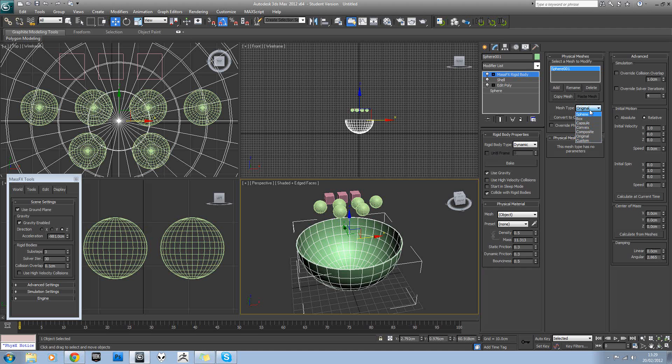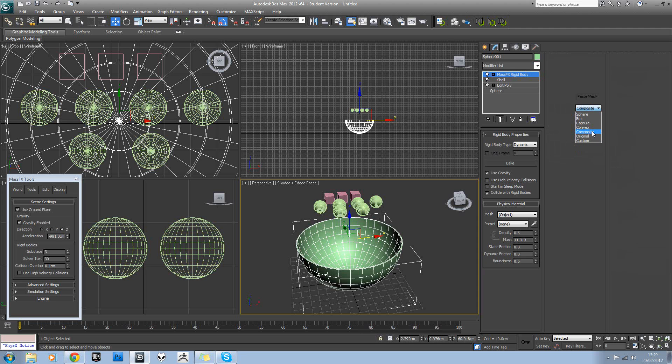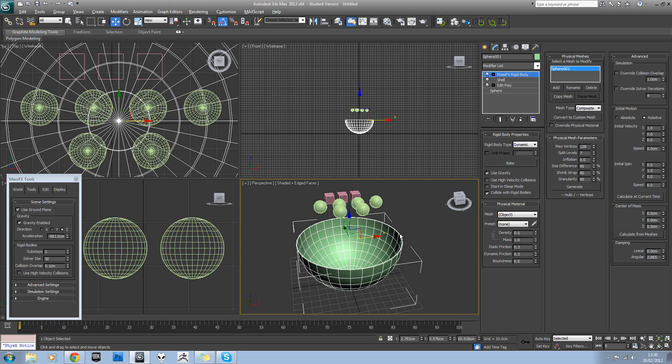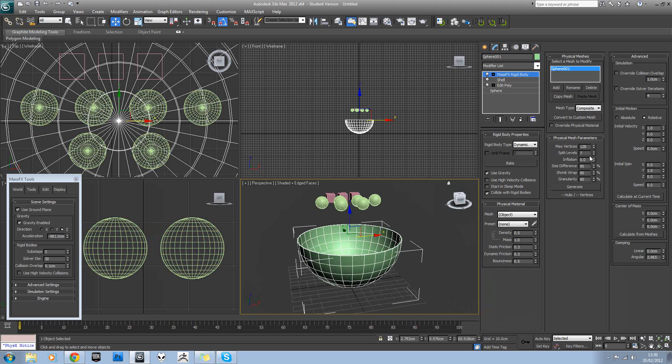And you can pick these different types. Sphere, box, obviously they're very suitable for these two models. Convex would be okay because that means it can actually go within itself. And we've got composite, original and custom. So let's try selecting composite. And this is where MassFX will try and figure out how you want the collision mesh to be. And you can tweak the settings here. So just hit generate on that.